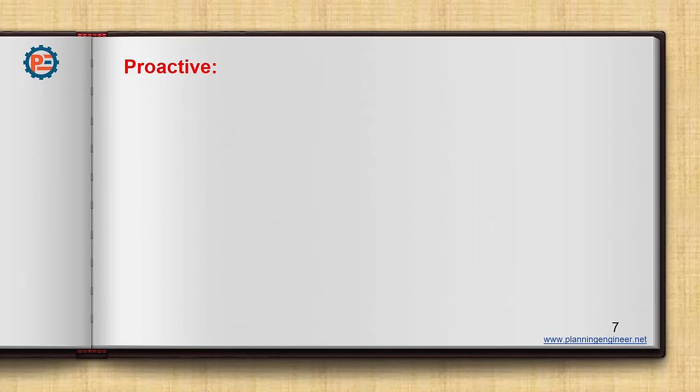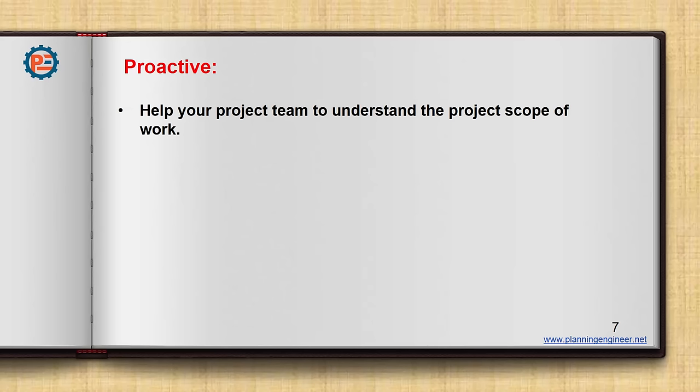Second thing is to be proactive. What I mean by proactive? I need from you as a planning engineer to help your project team to understand the project scope of work. You might say it is not my responsibilities. No, it is. Since you are here the maestro of the project, although you don't have much power to be so, but you have the tools, you have the techniques, you have the mind, and you can help your project team to understand the project scope of work. Let me tell you how.